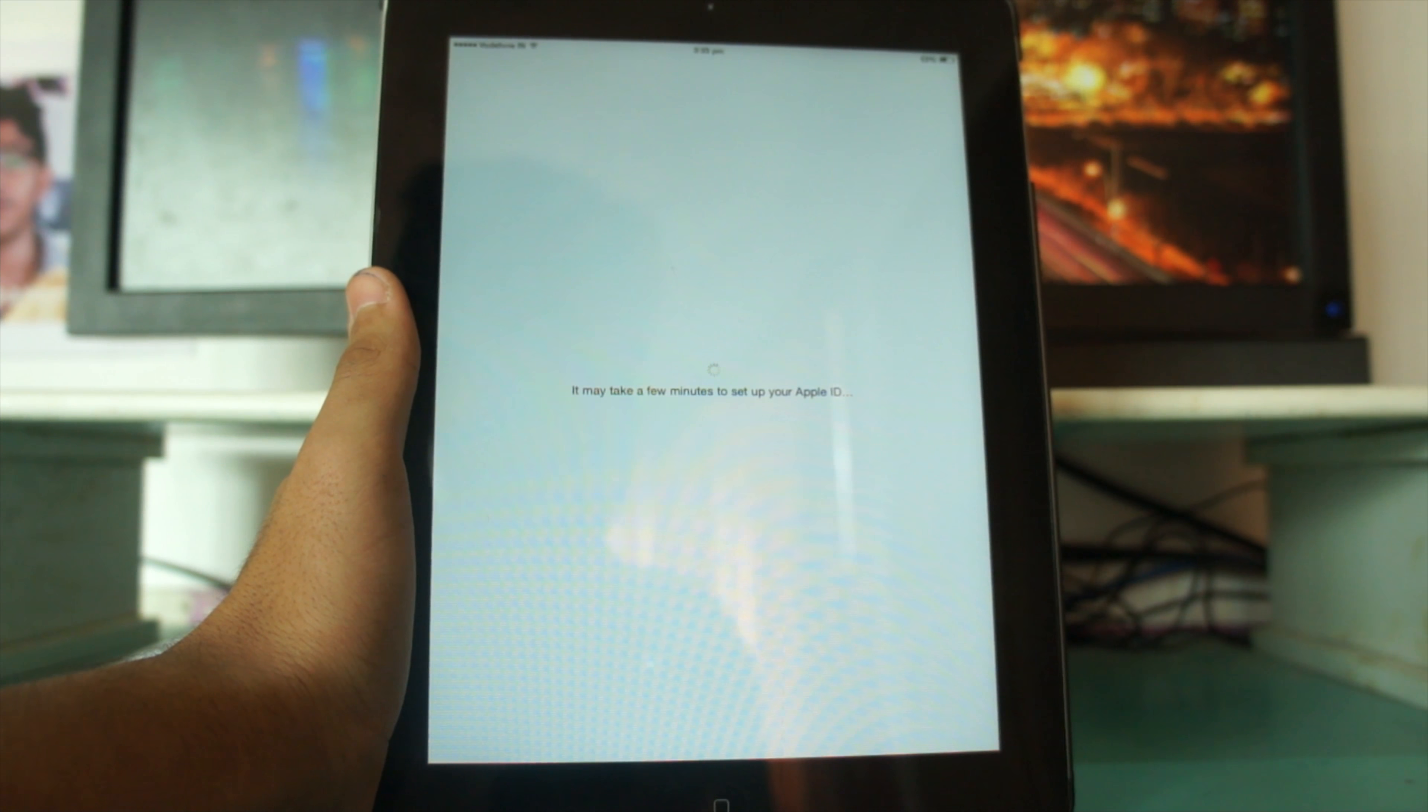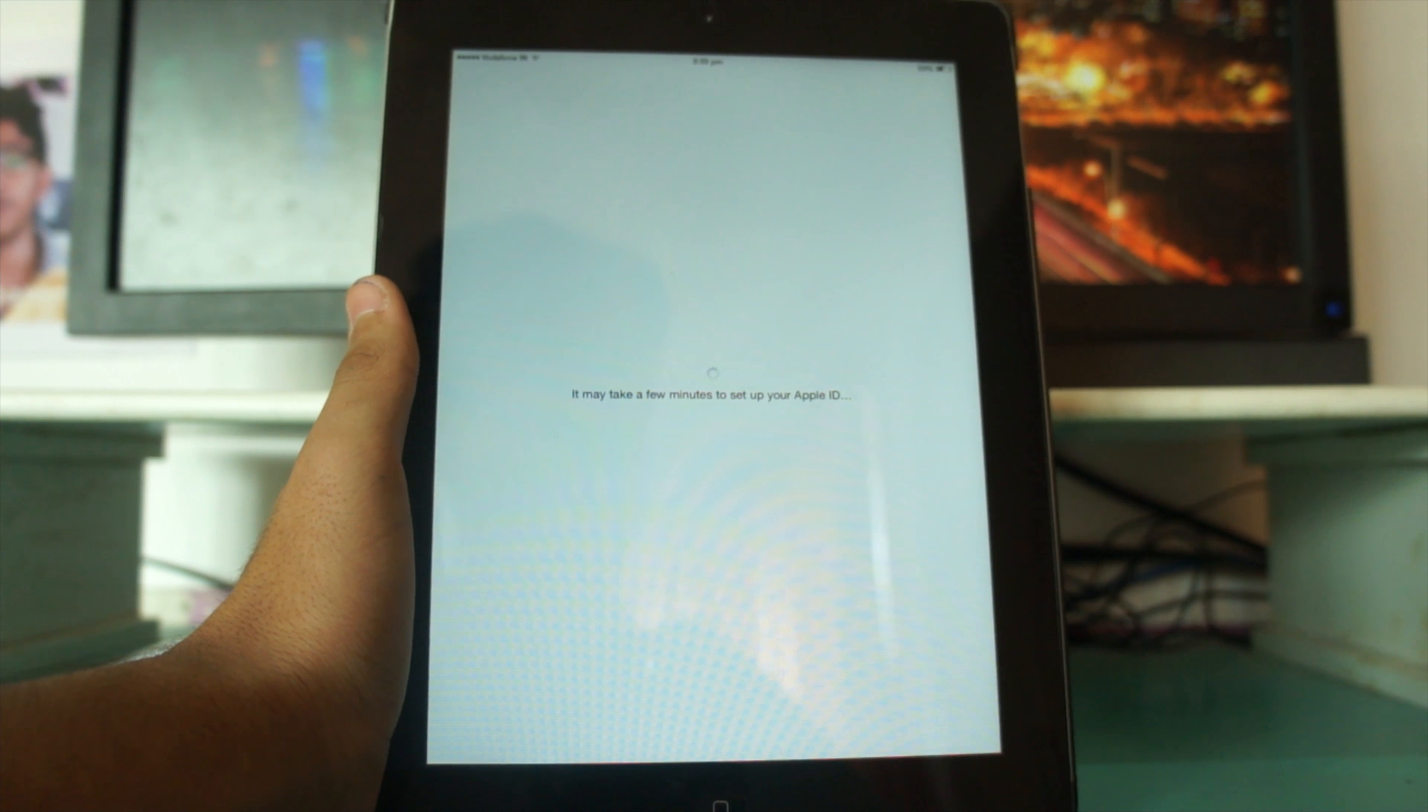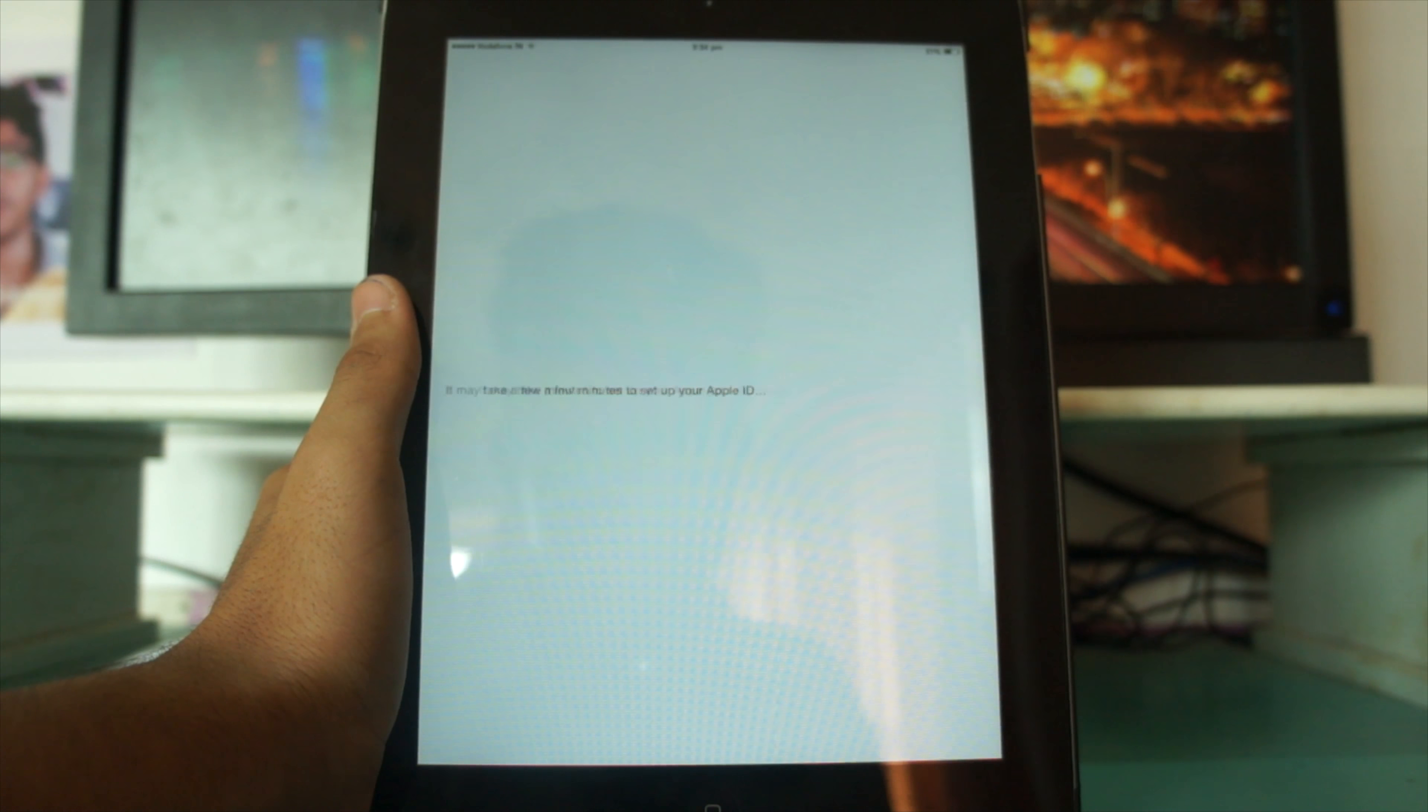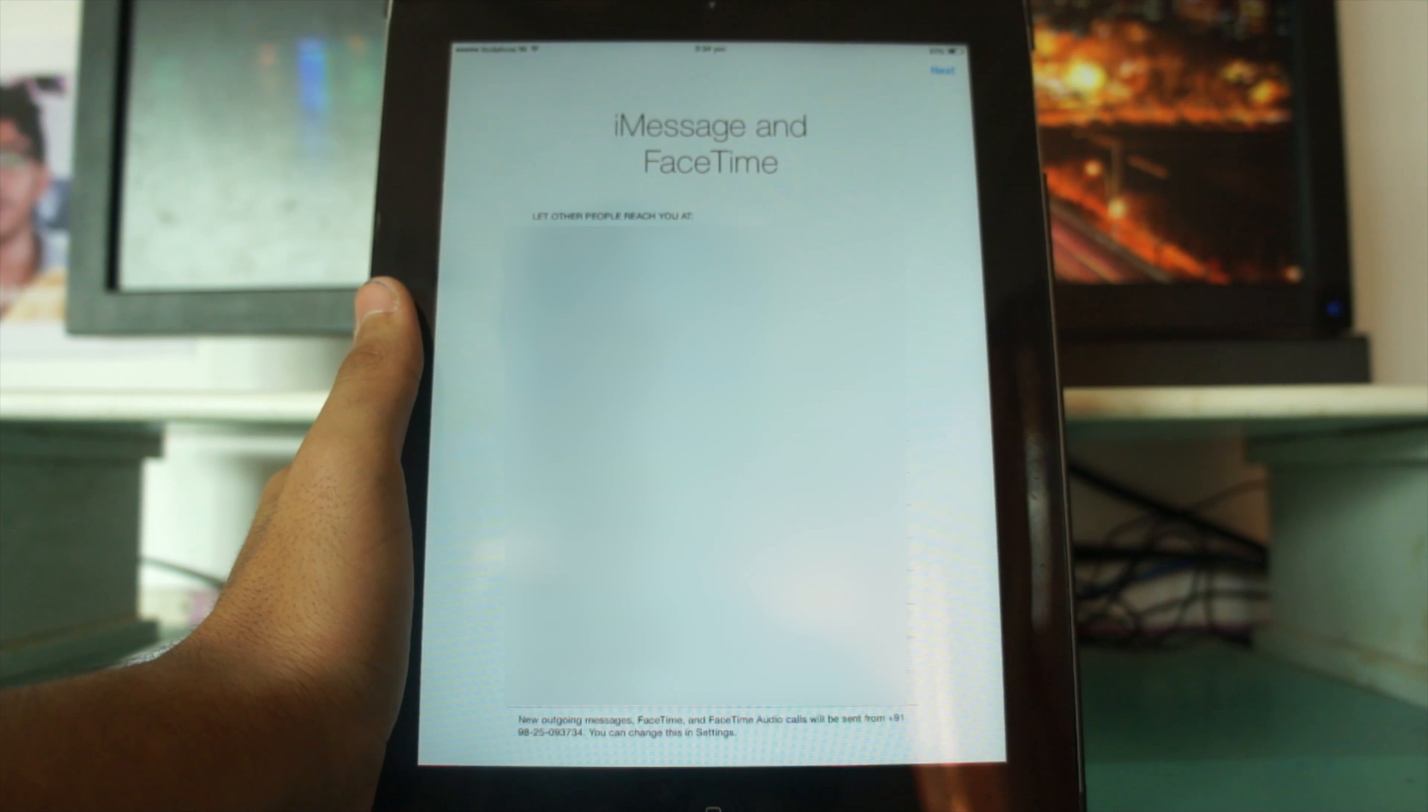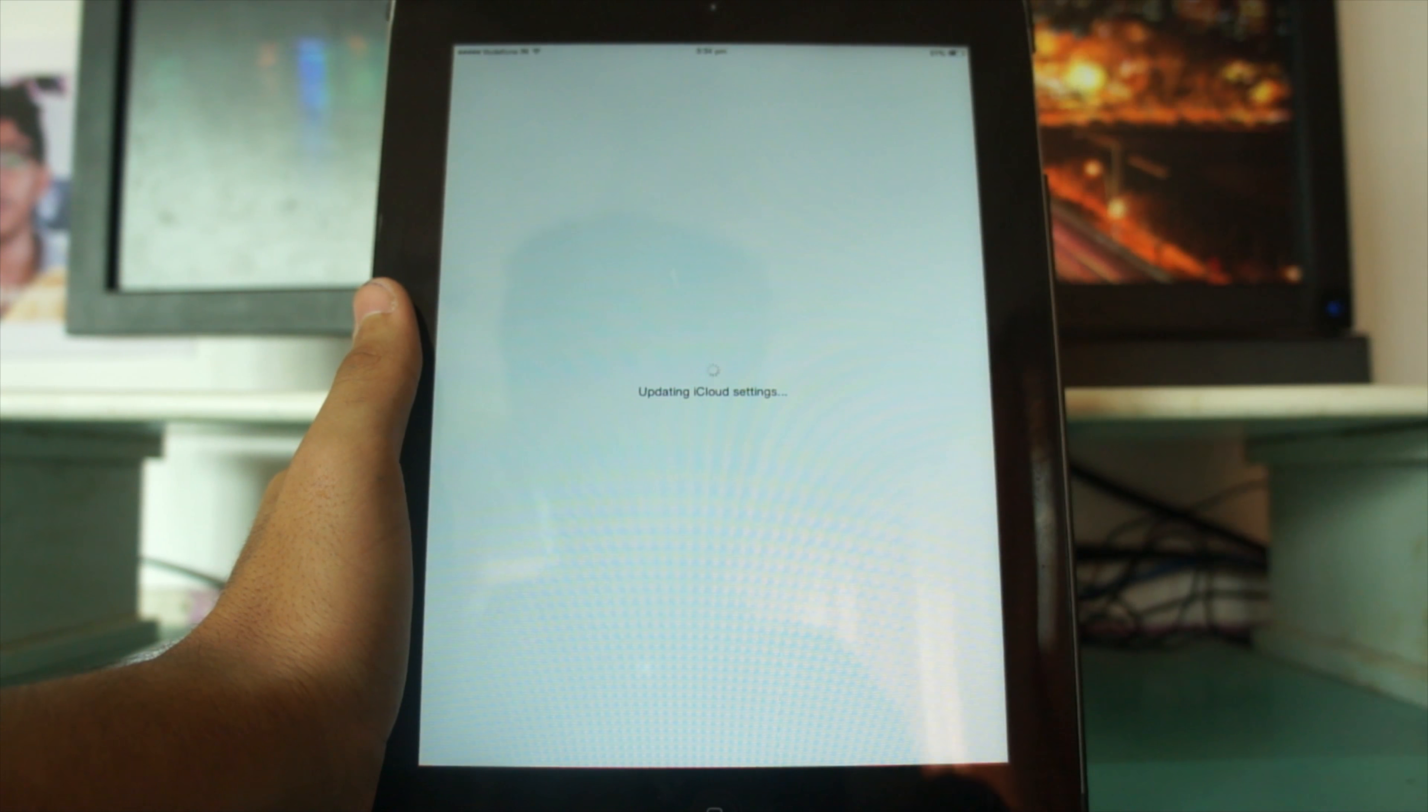It will take some time to set up the Apple ID. The activation speed depends on your Wi-Fi network - with good speed it takes around two to three minutes, longer with slower Wi-Fi. Now it's asking about iCloud, Find My iPad, iMessage and FaceTime. It's updating iCloud settings.